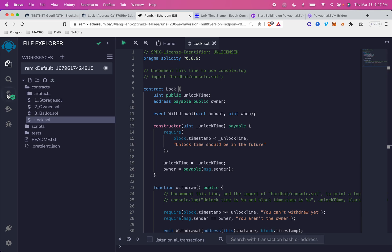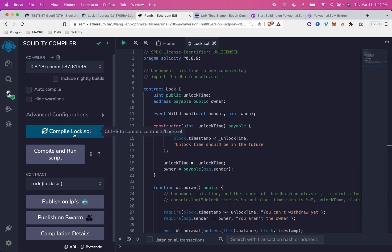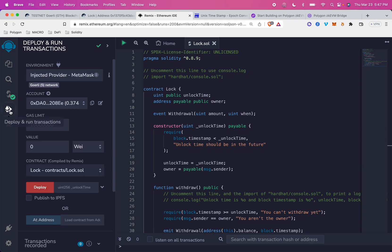When you save in Remix, it automatically compiles for you, but if you want to, you can just push compile the lock file. And then once you've compiled it, go down into the deploy and run transactions tab.